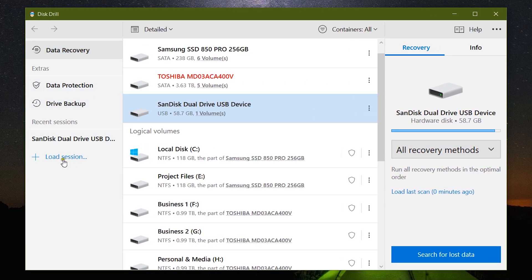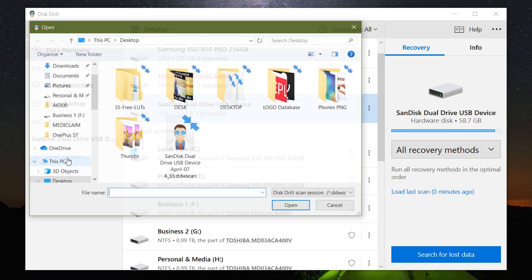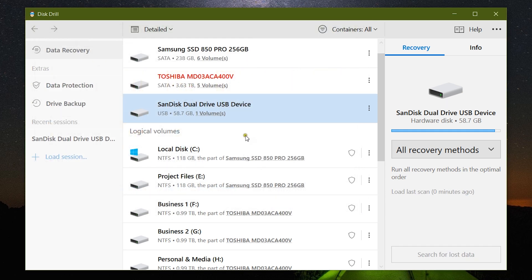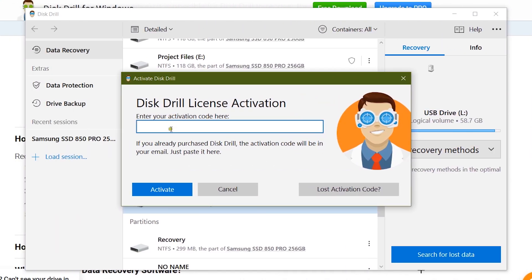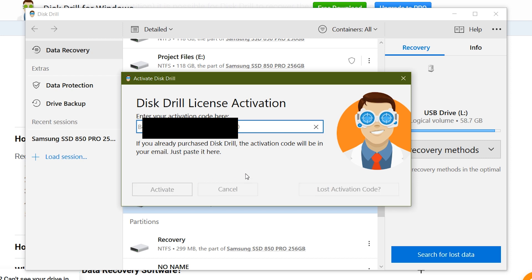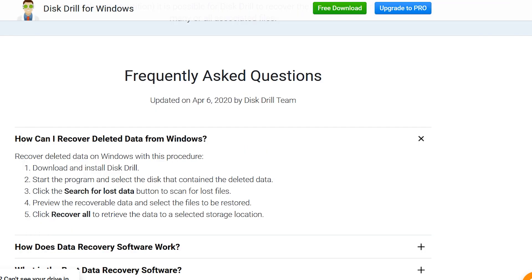Now once again guys, this is a free software. I have been using the free version so far and there has not been any issue at all. You can recover up to 500 MB of files. Now let's upgrade to Disk Drill Pro using the activation code provided by my sponsor Clever Files, which gives me full control without any kind of data limit.